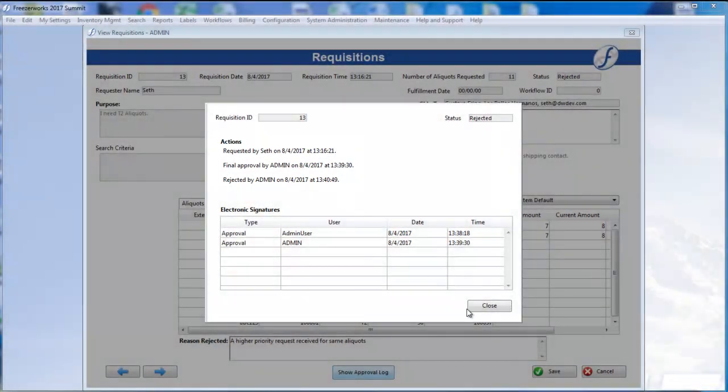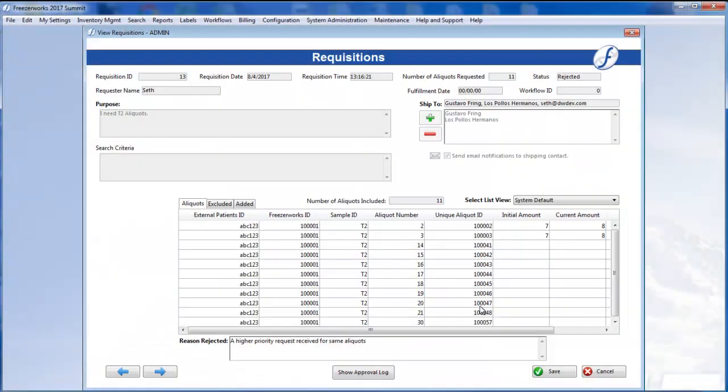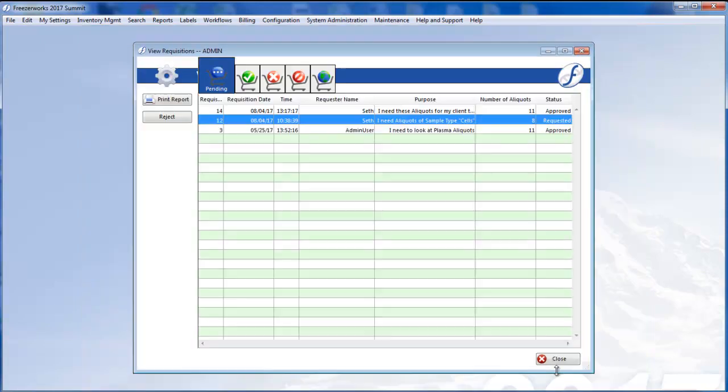To finalize the rejection, click Save. Upon returning to the requisitions list view, you'll notice that the rejected requisition has been moved to the Rejected tab.